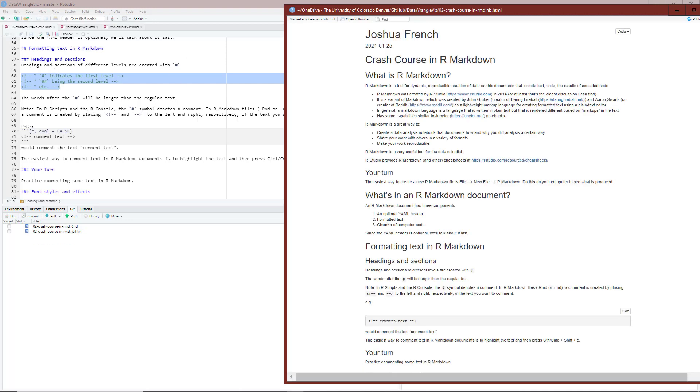So on the left side here on line 58, I have headings and sections of different levels are created with the hashtag symbol. And that is shown right here.